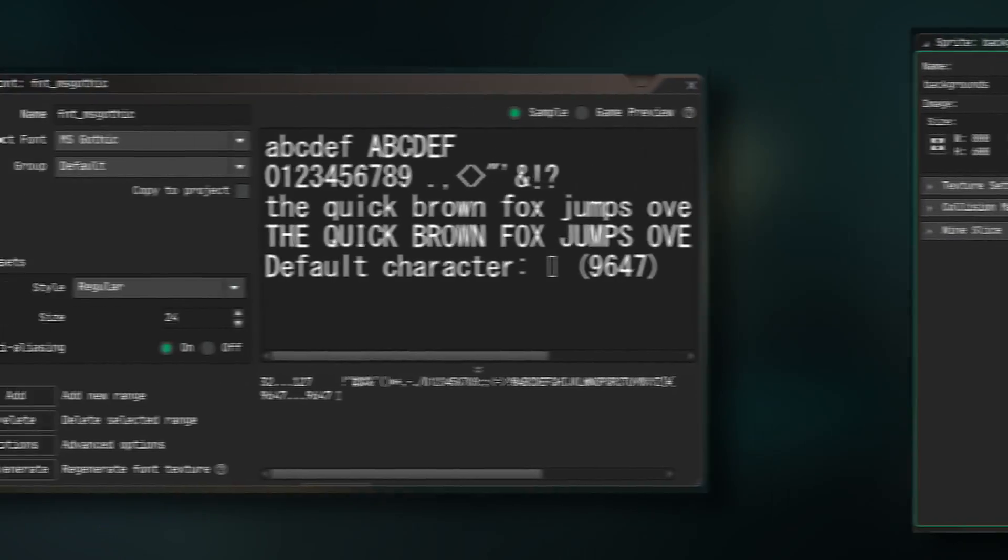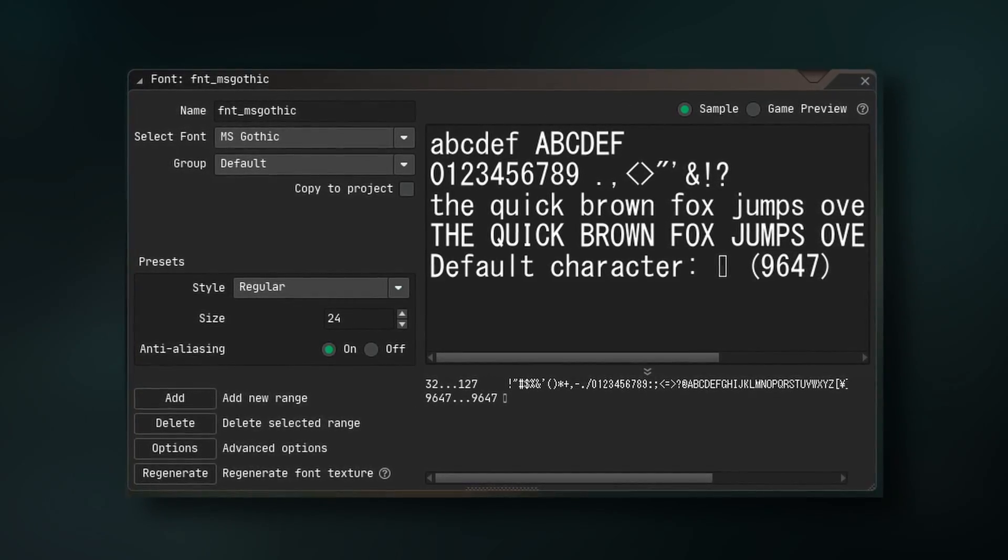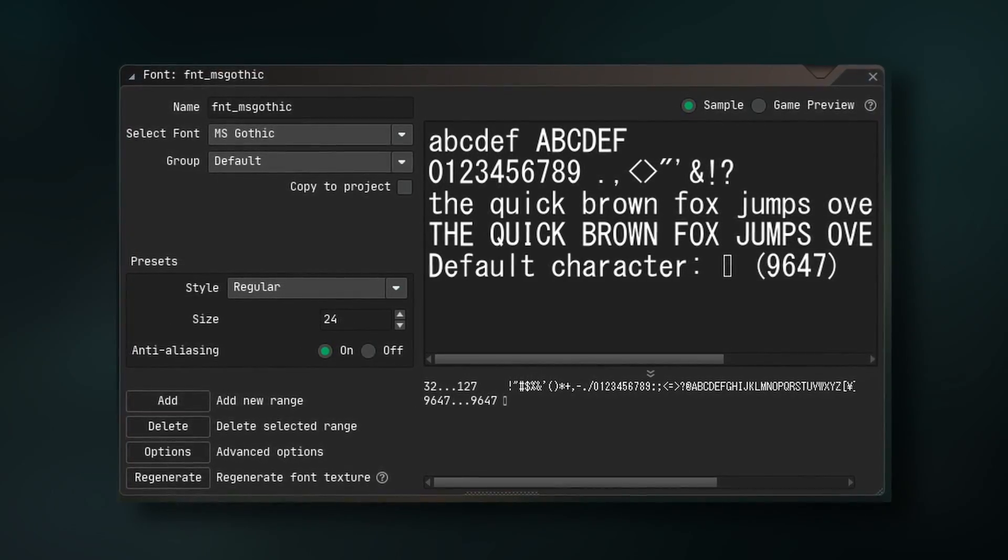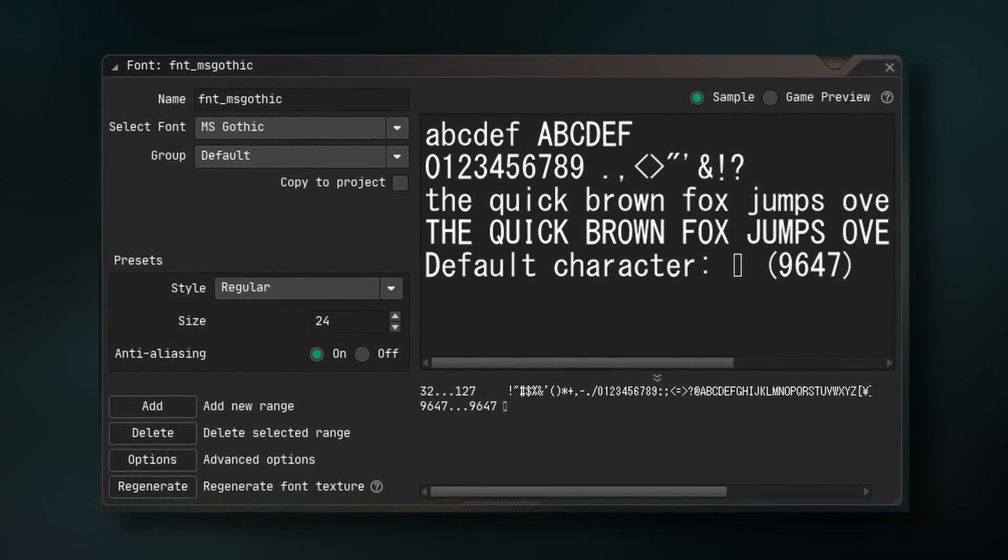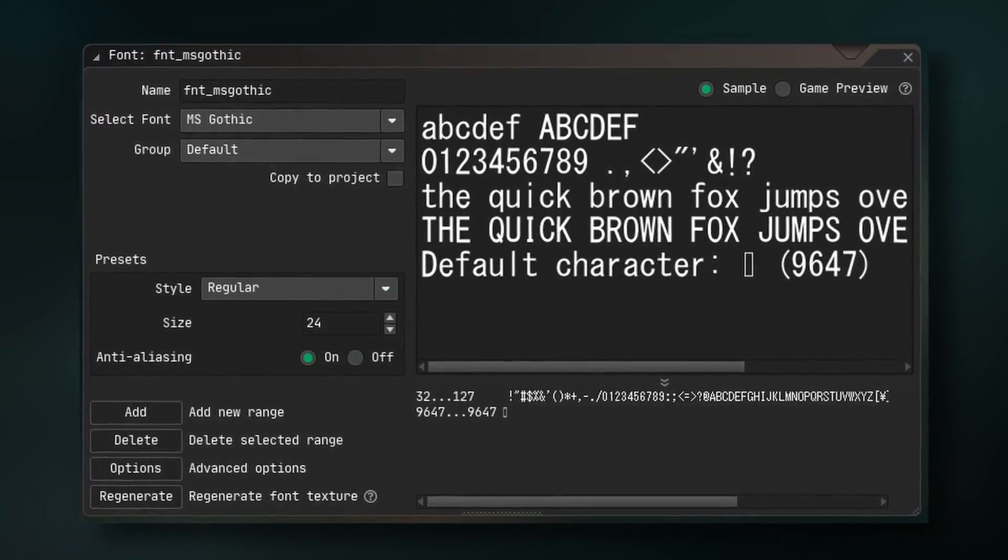We're also going to create a font, just so our demo looks nice. I'm going to use a size 24 MS Gothic, but use whatever you want.